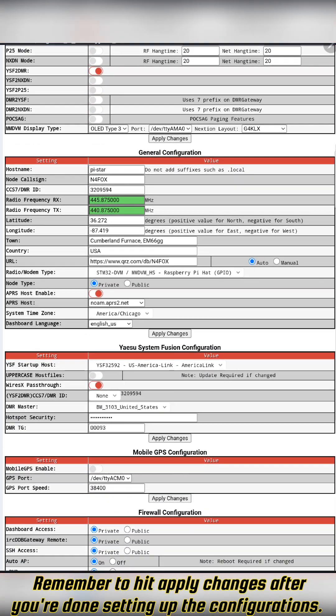Down here under Yaesu System Fusion configuration, right now I have it set up so when the Pi-Star is turned on, it'll automatically connect to US AmeriLink. You'll want to have your WiresX pass-through checked. You want this on if you want to be able to navigate between YSF mode and then over to a YSF to DMR reflector and then be able to access DMR stuff through there. If you don't have that box checked, this won't work.